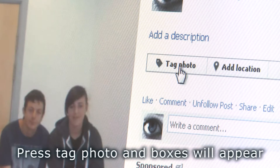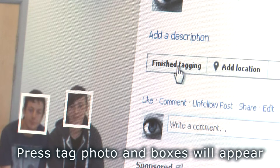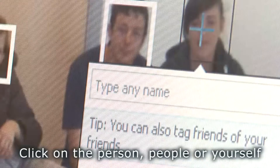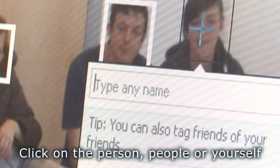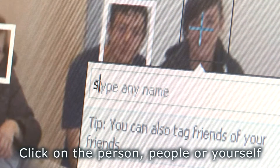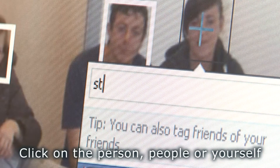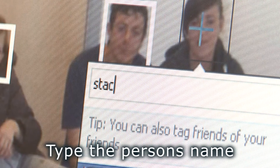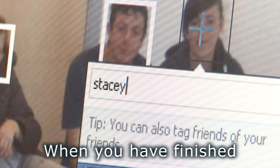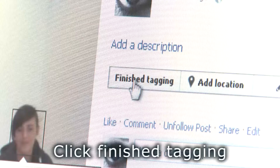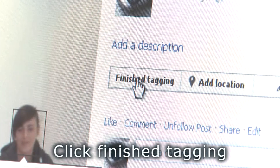Press tag photo and boxes will appear. Click on the person, people, or yourself. Type the person's name. When you have finished, click finish tagging.